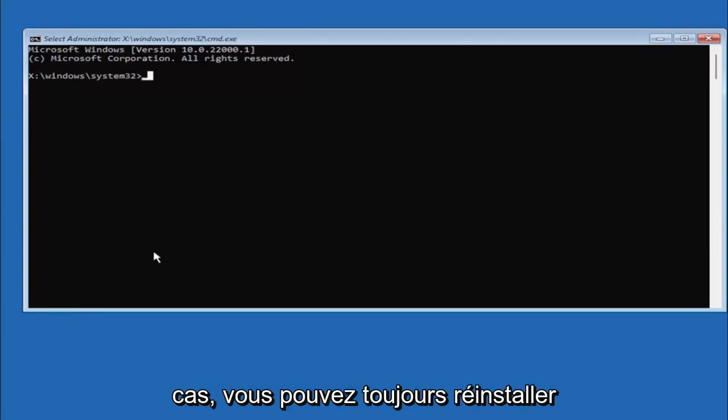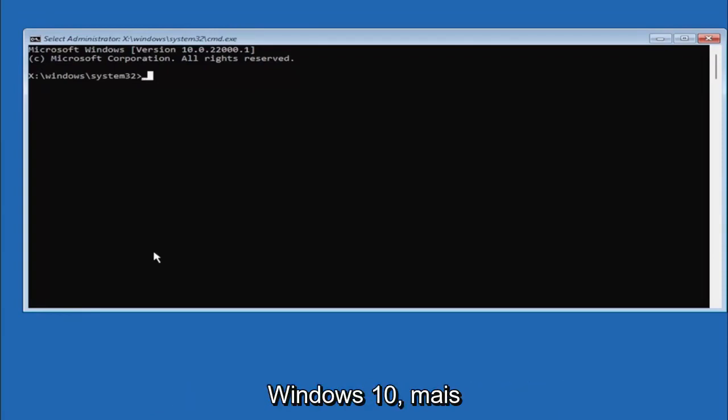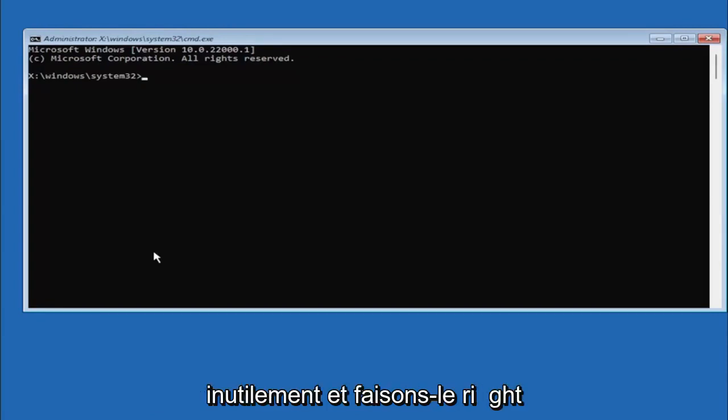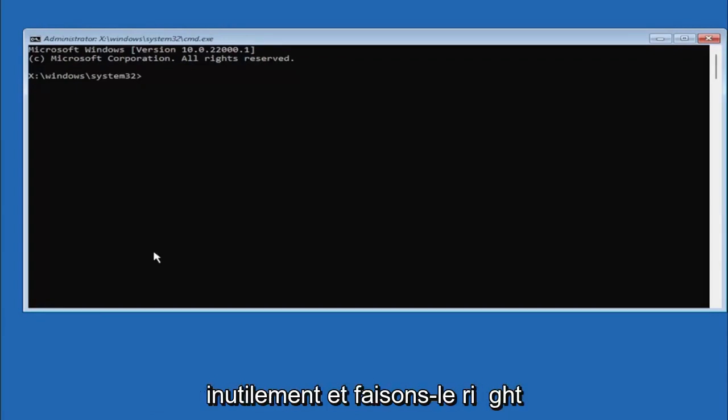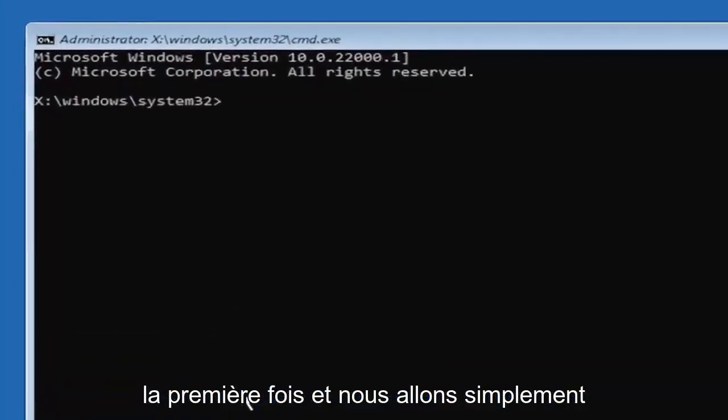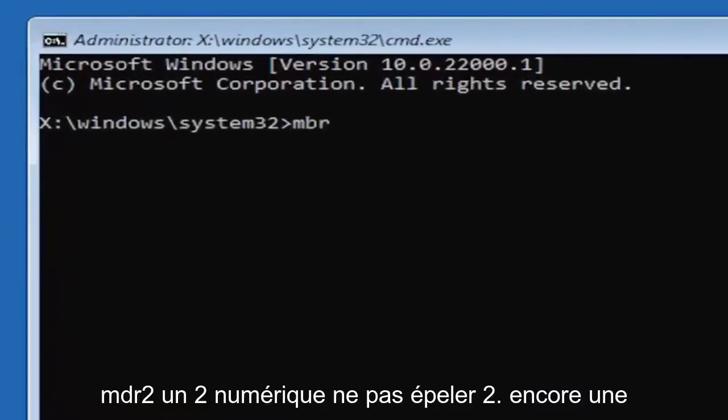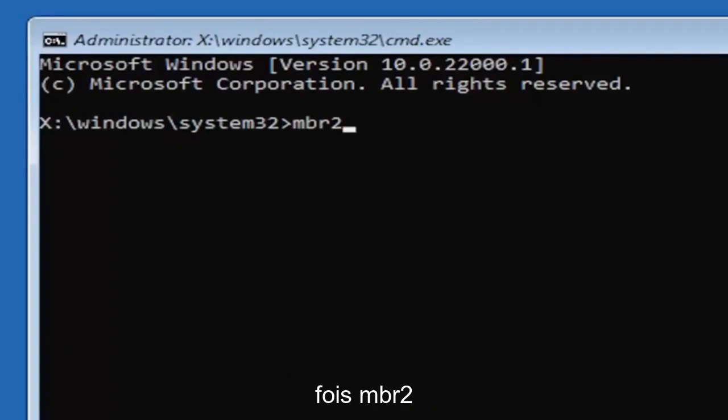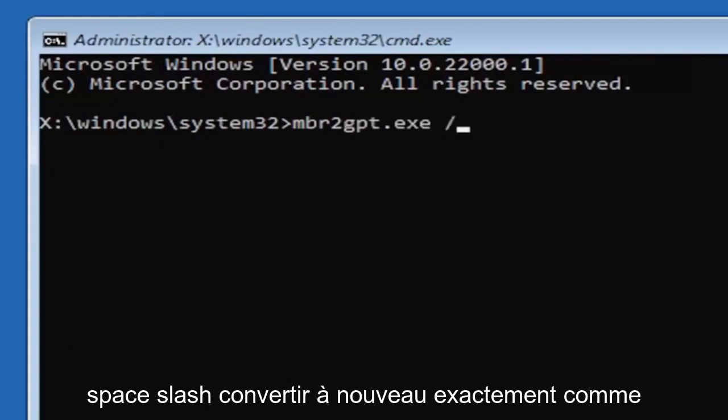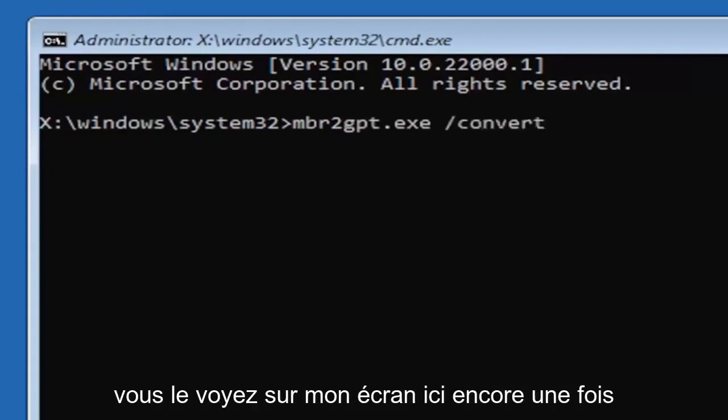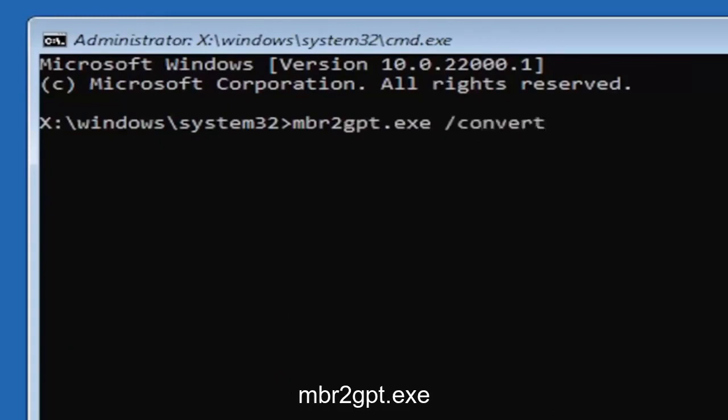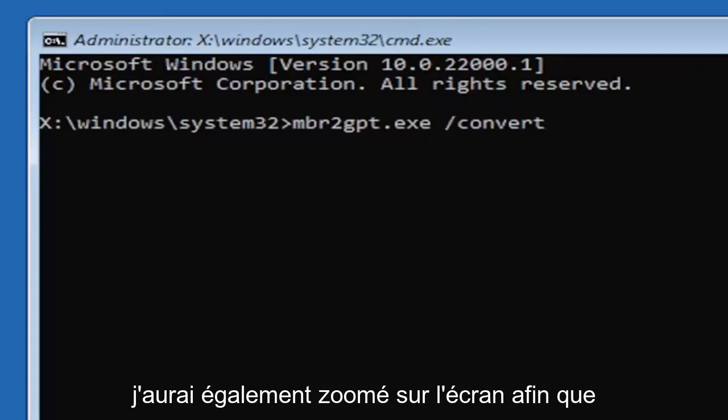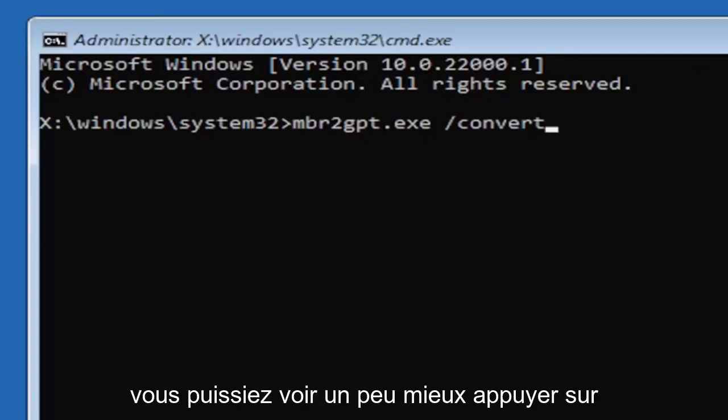Worst case scenario you can always reinstall Windows 10, but let's save a step there and just let's do it right the first time. And we're going to type in MBR2, a numerical 2, don't spell out 2, so again MBR2GPT.exe space forward slash convert. Again, exactly how you see it on my screen here. So again MBR2GPT.exe space forward slash convert. I will have this zoomed in on the screen as well so you can see it a little bit better.